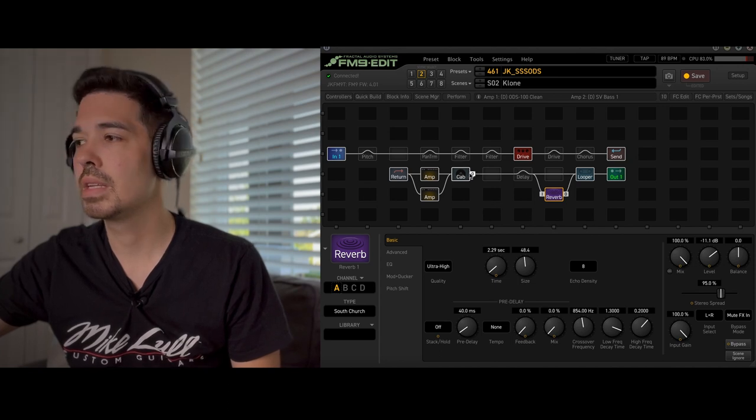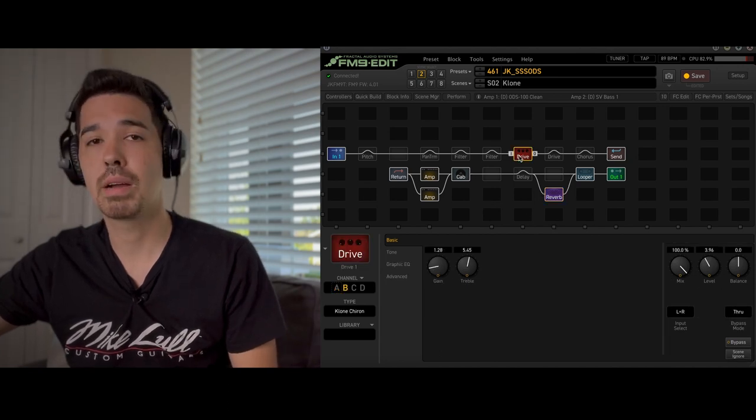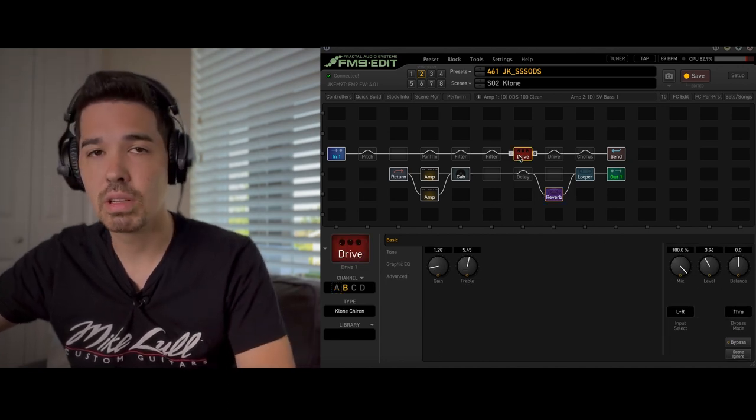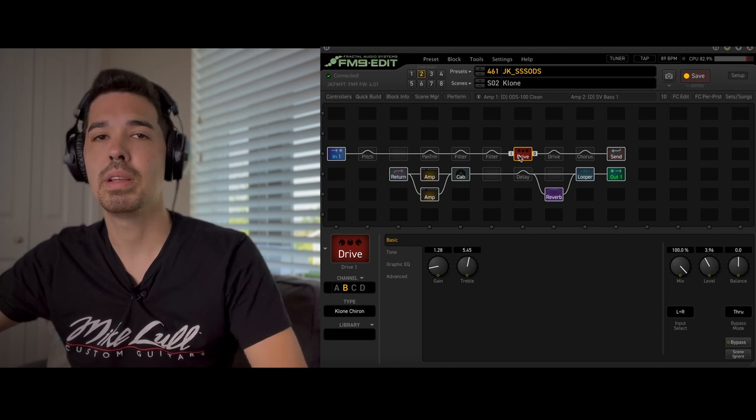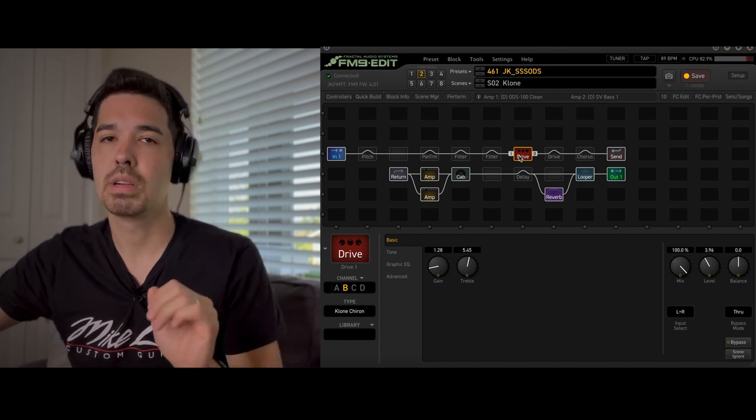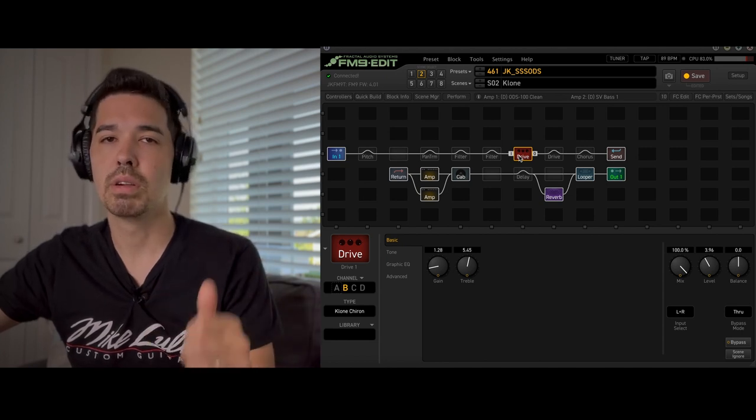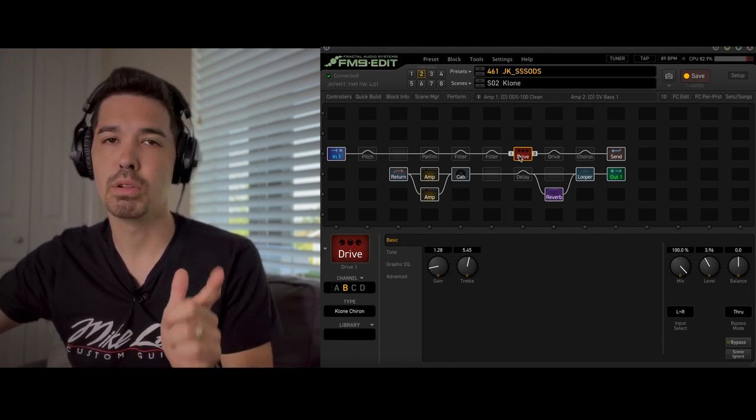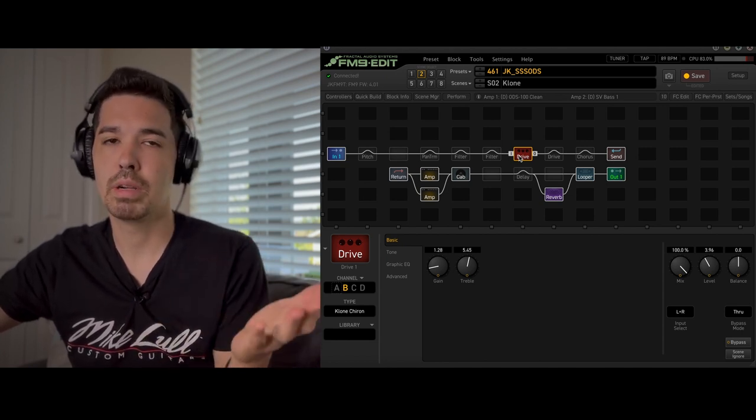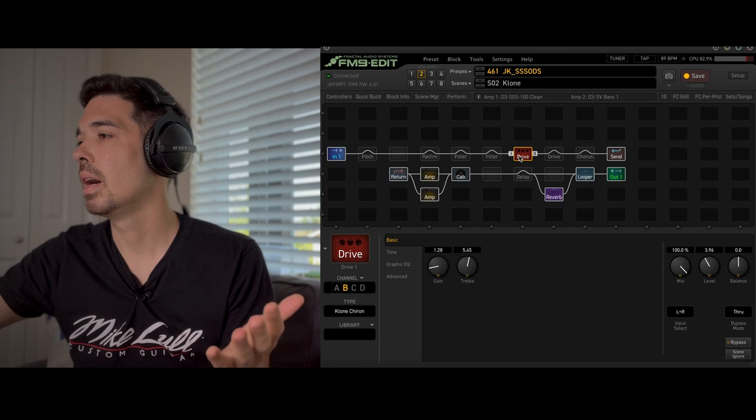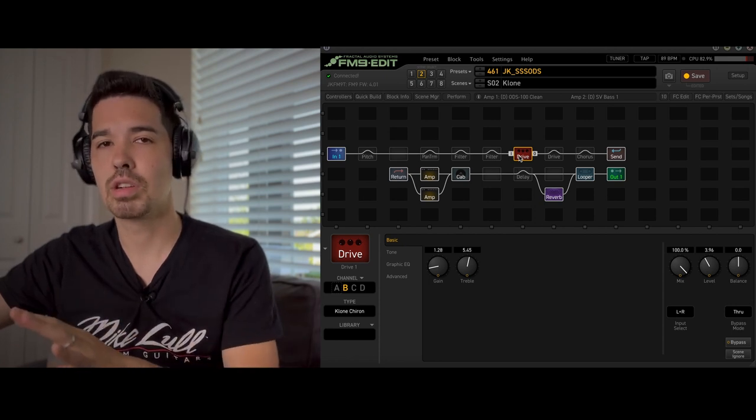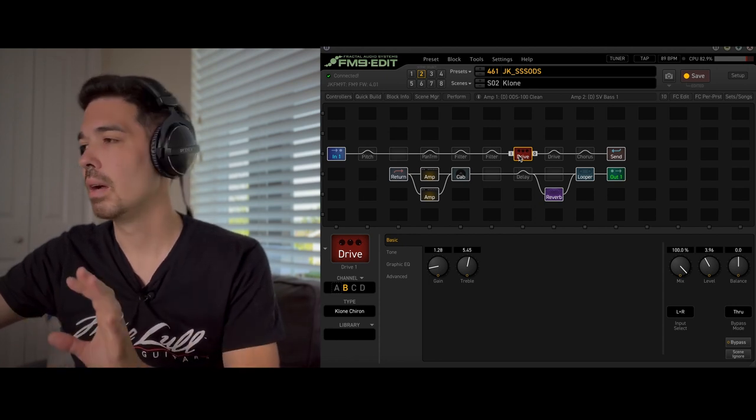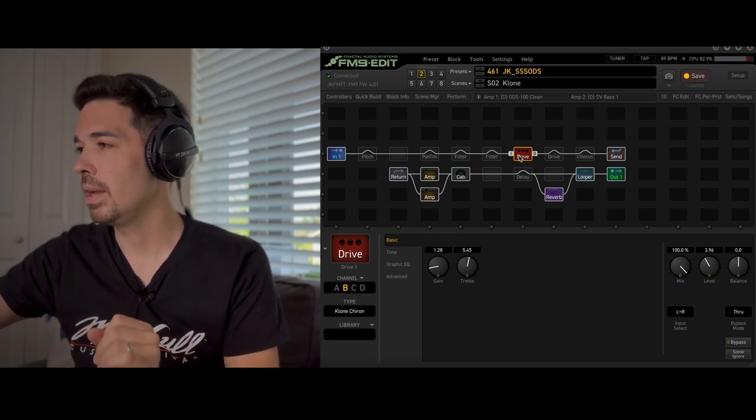The drive is the Clone Chiron, the Klon Clone and we don't know what he used. I'm sure he probably used either a Tube Screamer or the Blues Breaker but who knows. I just found that this did the job pretty well for me.